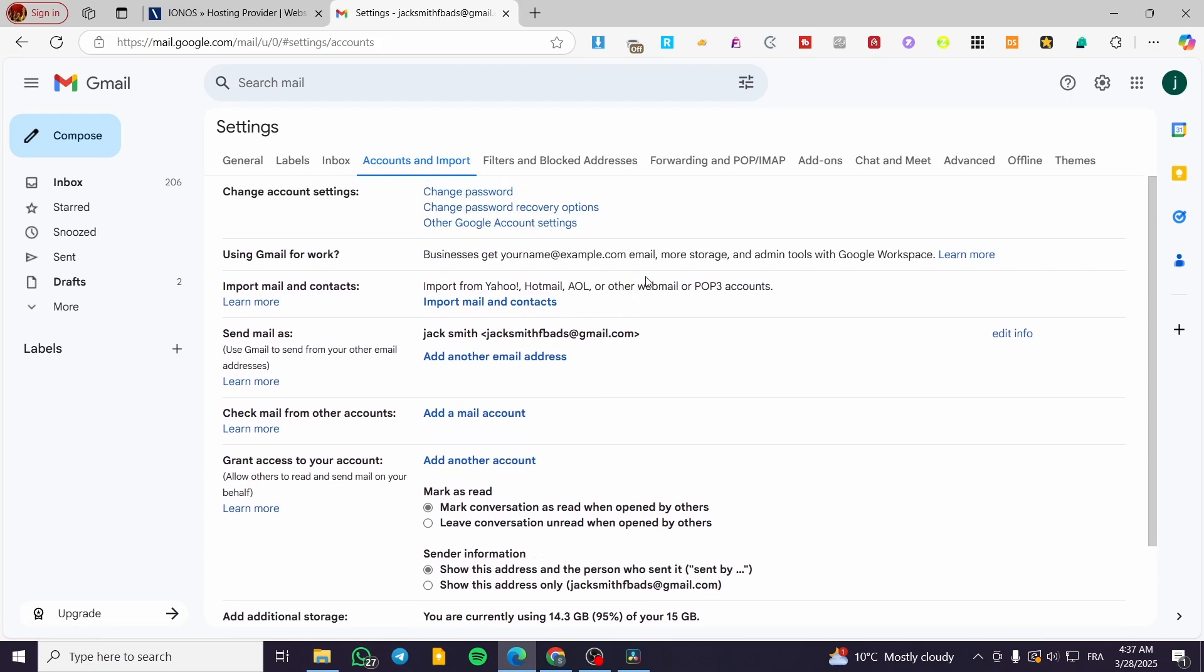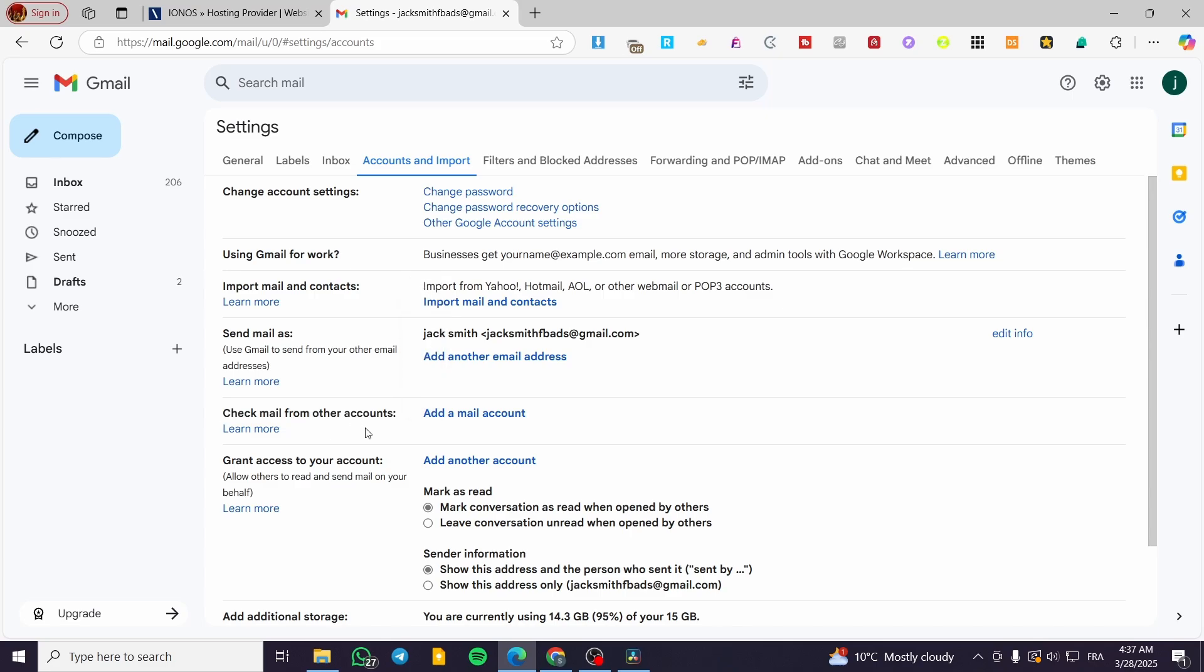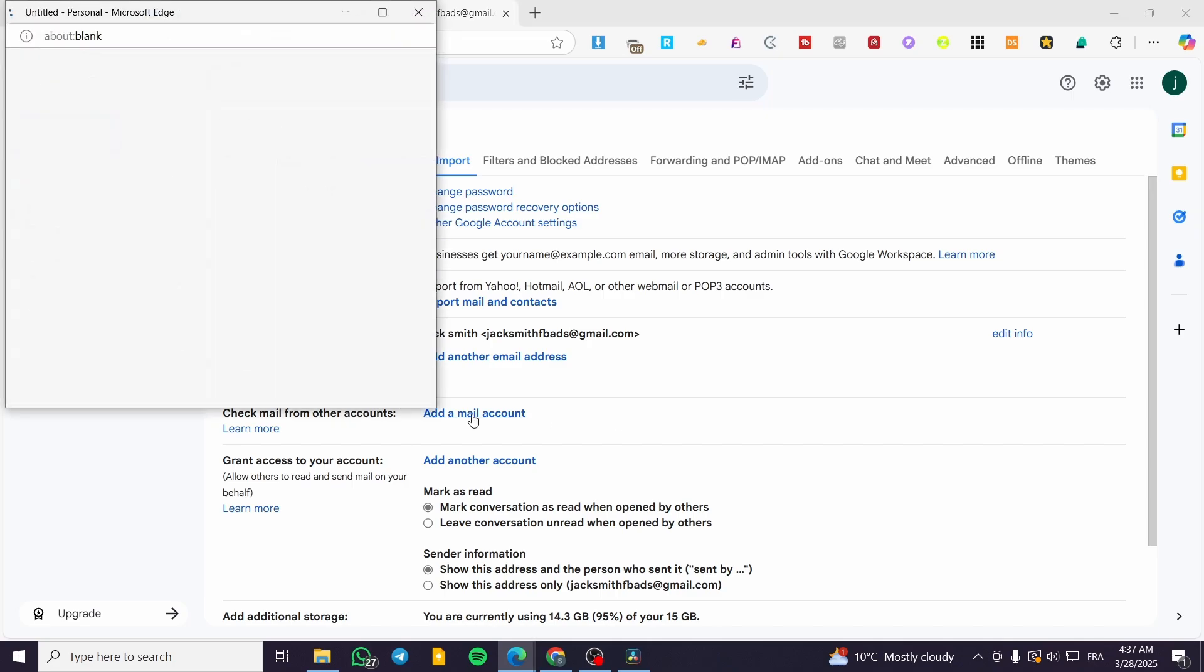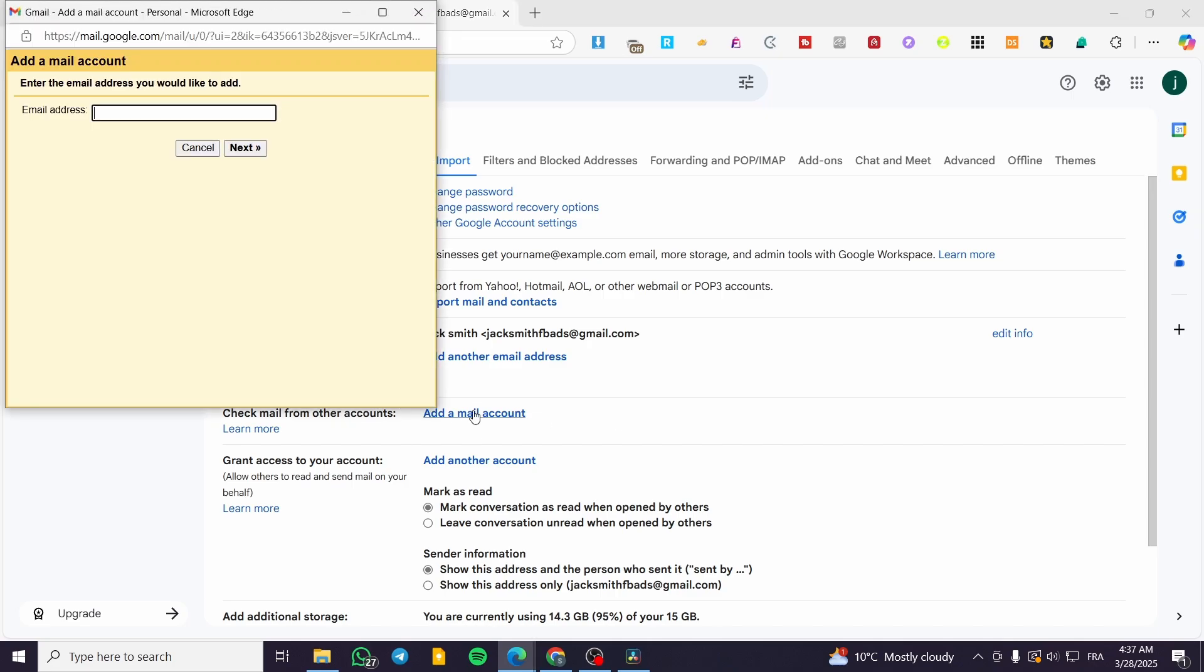We're looking for the section called Check Mail from Other Accounts. This allows you to add a mail account to this Gmail address. We're going to click on Add a Mail Account.